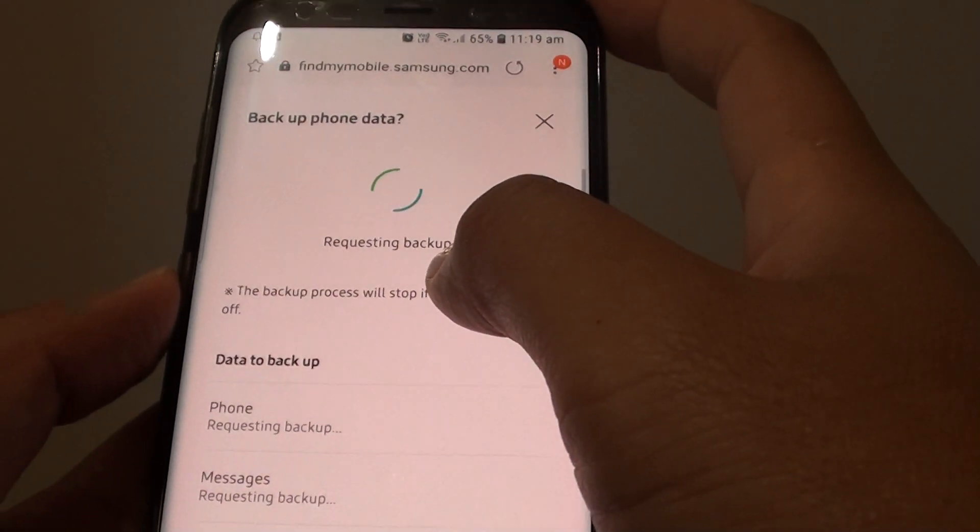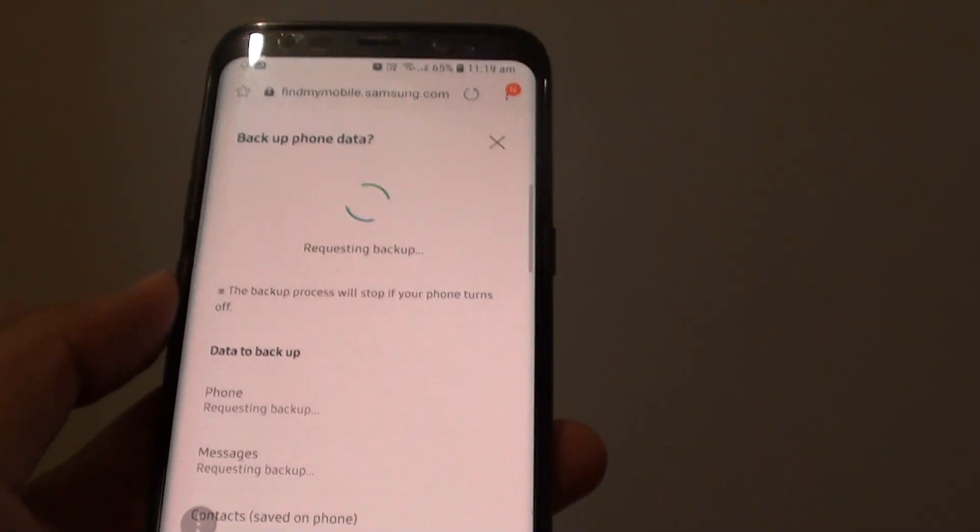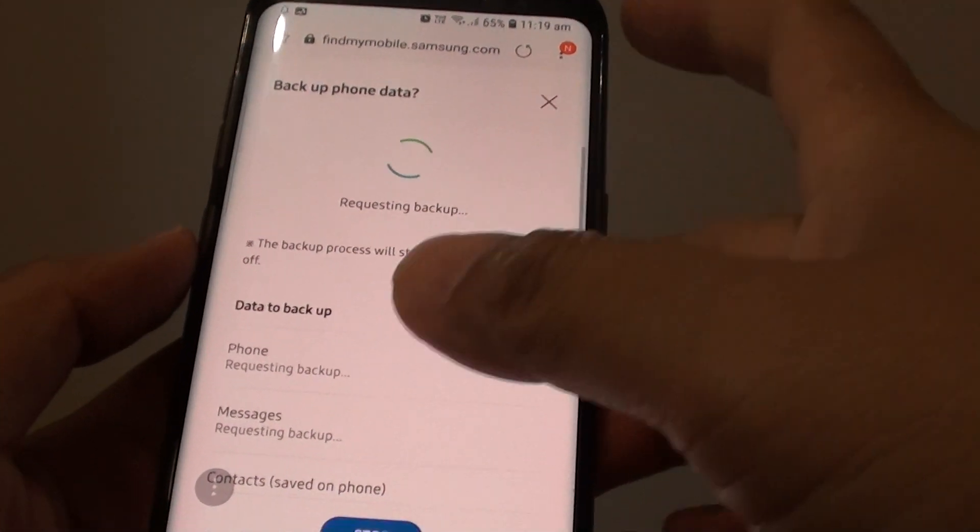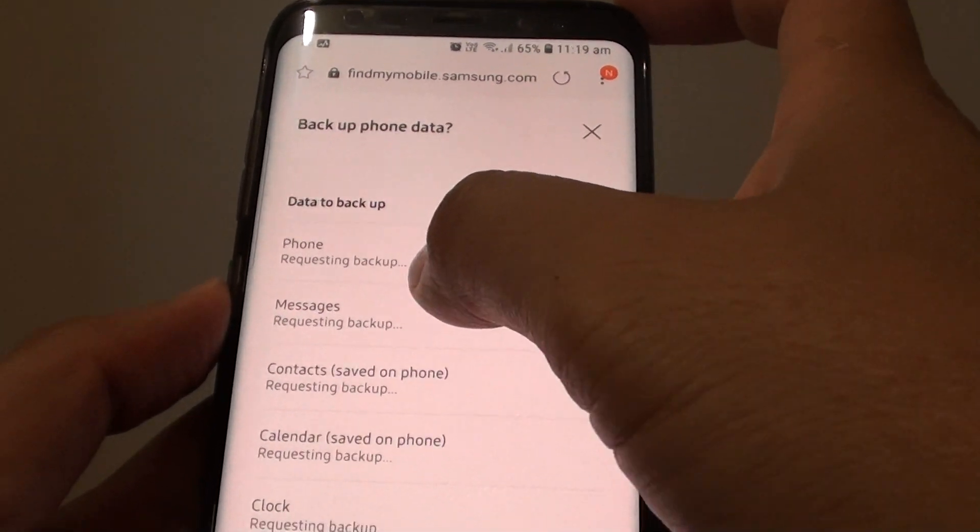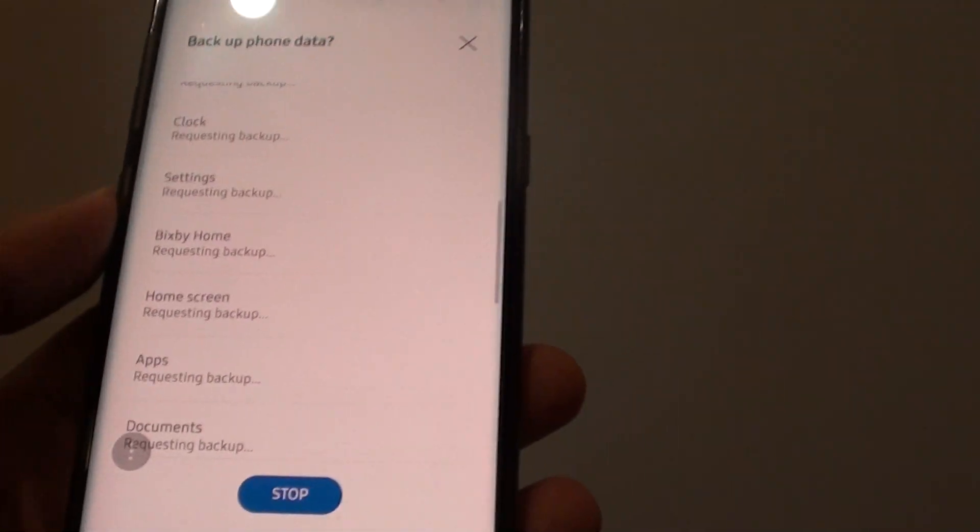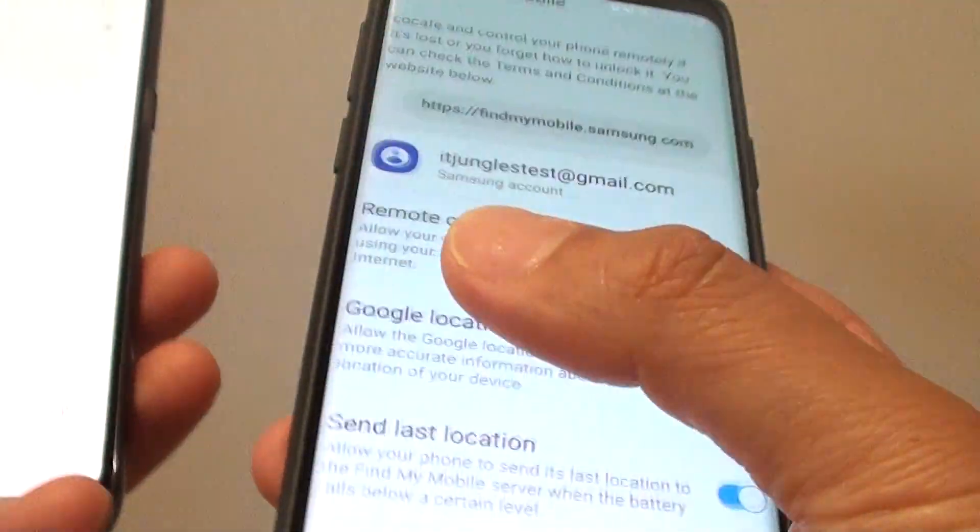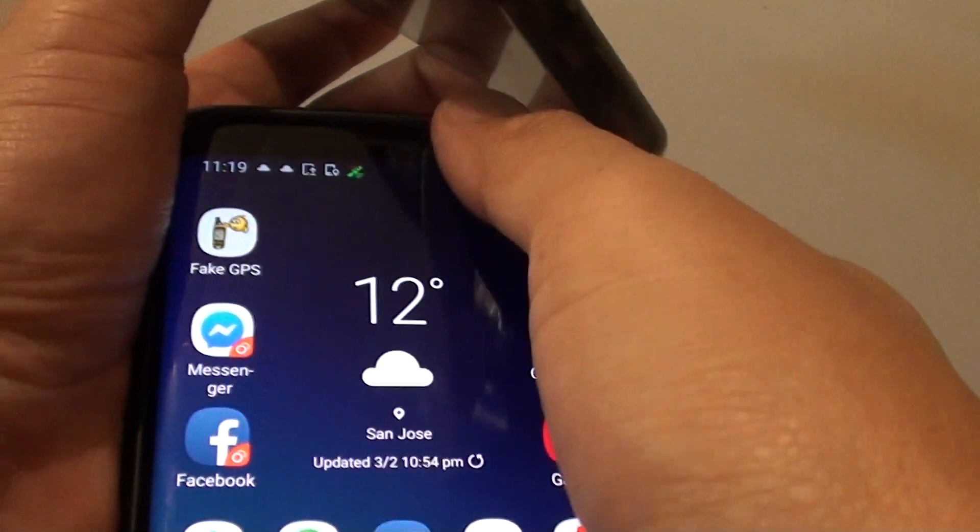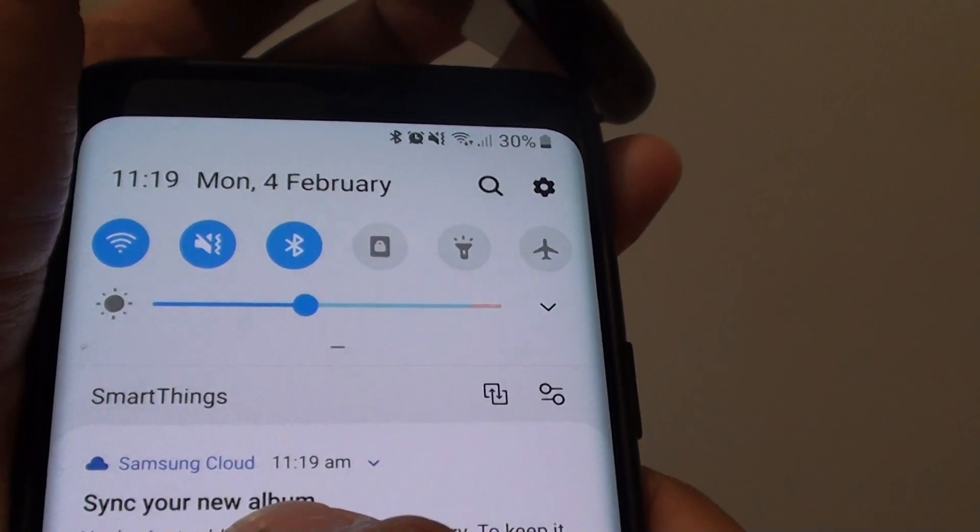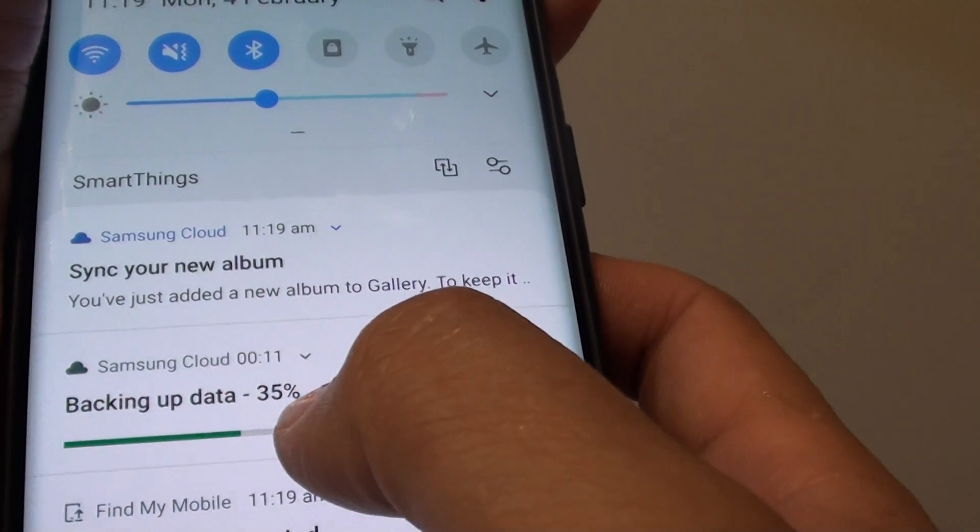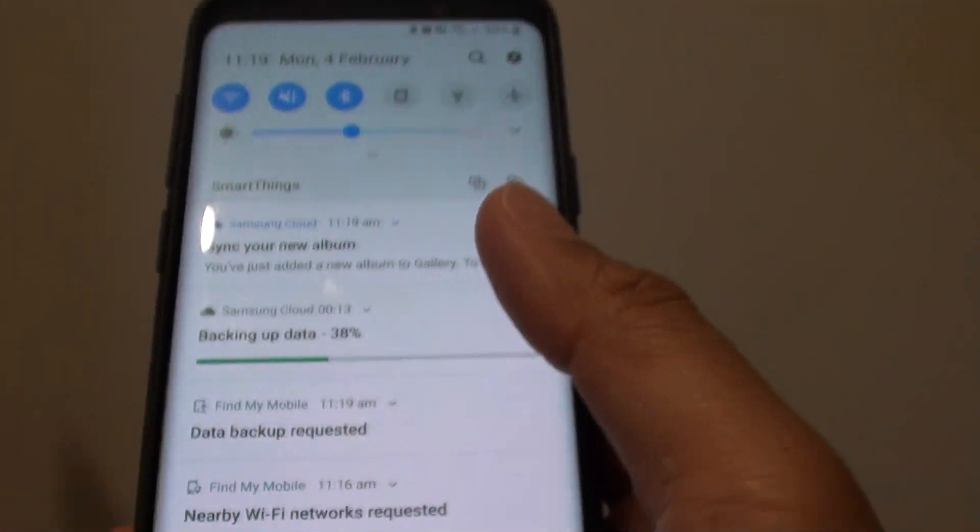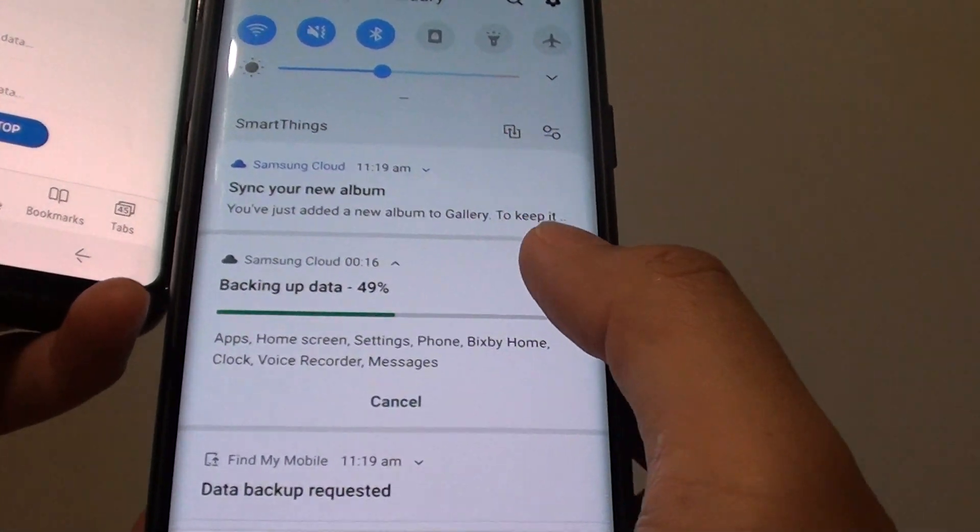Now it says Requesting Backup. You can see it's requesting backing up the phone, messages and all the other things. I'm getting a message over here, so I'm just going to swipe down. It says Syncing New Album, Backup Data, 35%. That's backup to the Samsung Cloud.